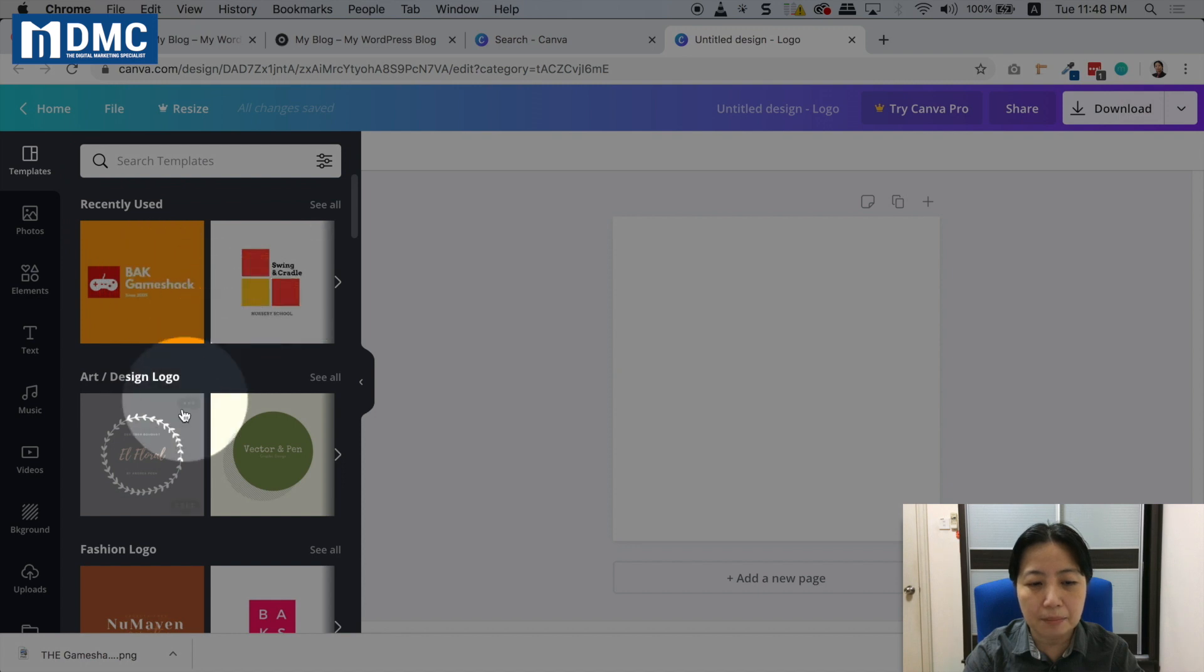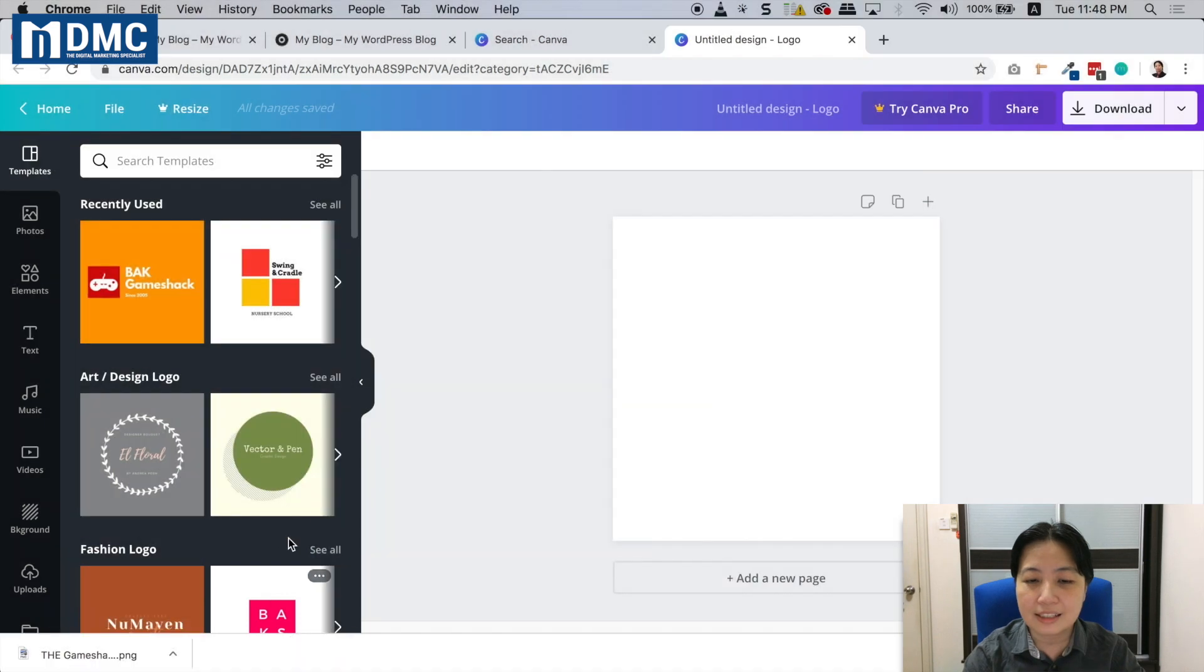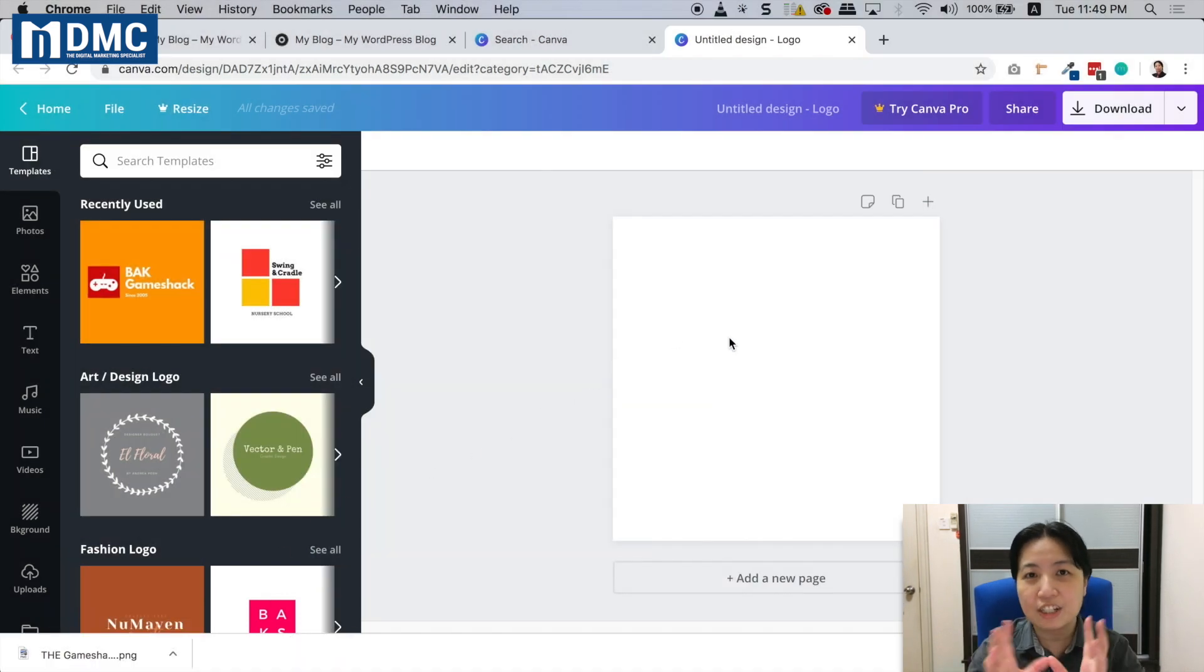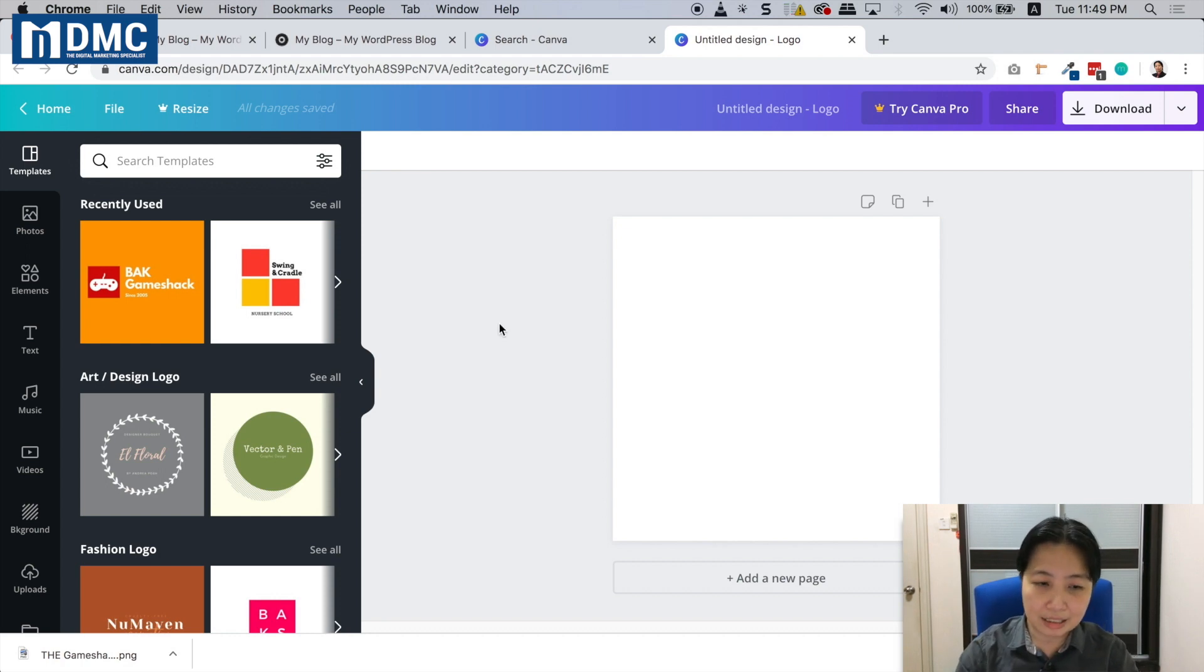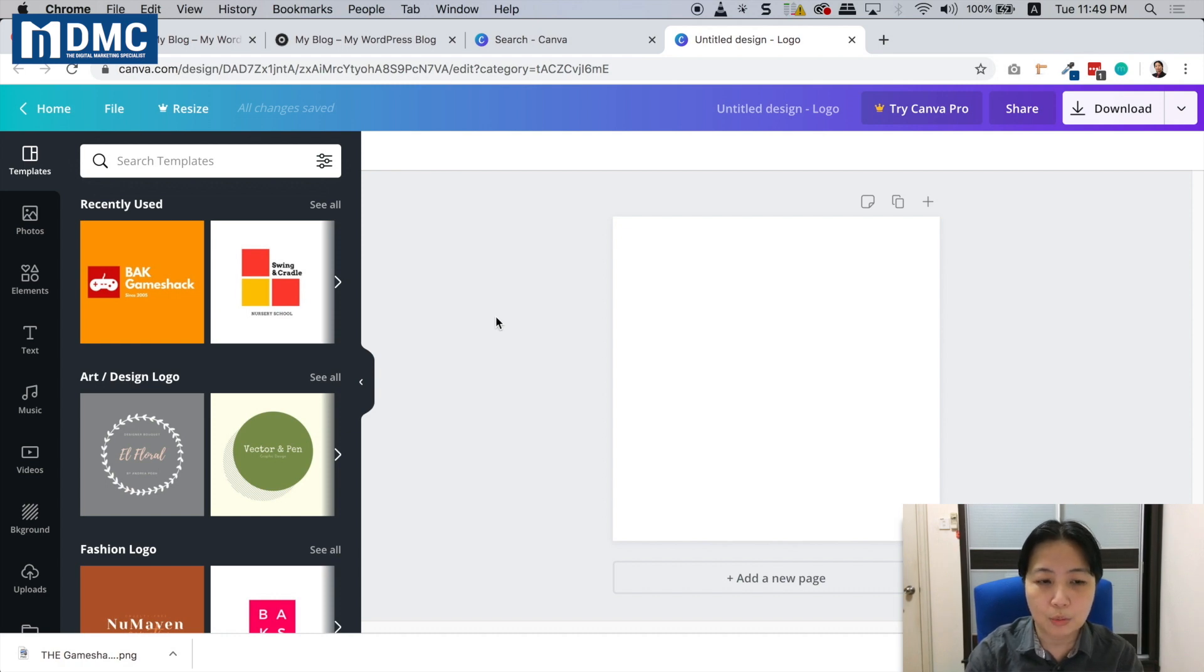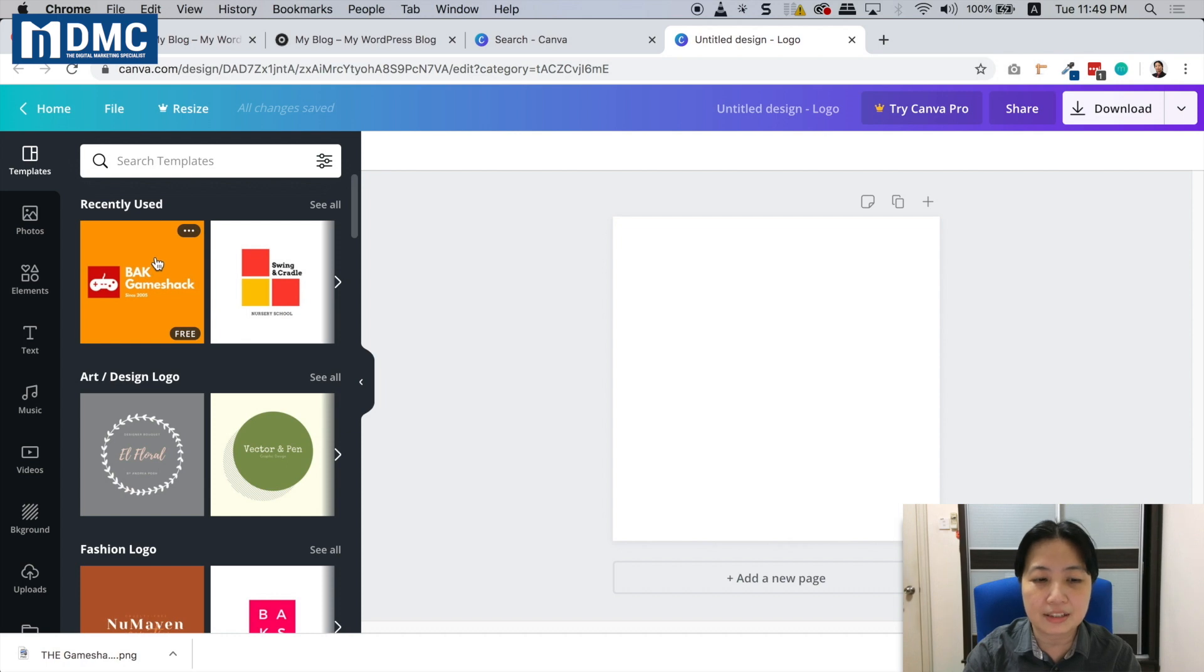On the left side, you'll see different templates you can use for your logo. In the center portion is where you change things, add things, or change colors.